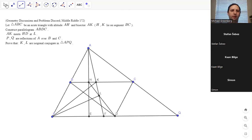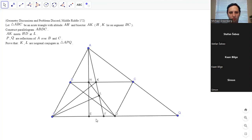We can probably work with DE over DF more easily. F is the foot of the angle bisector, and D is the midpoint. Maybe there's a way to transform that using projective geometry — project through L, or through K. Let me agree that the ratios approach is better. So EF over FD — can we project through K?